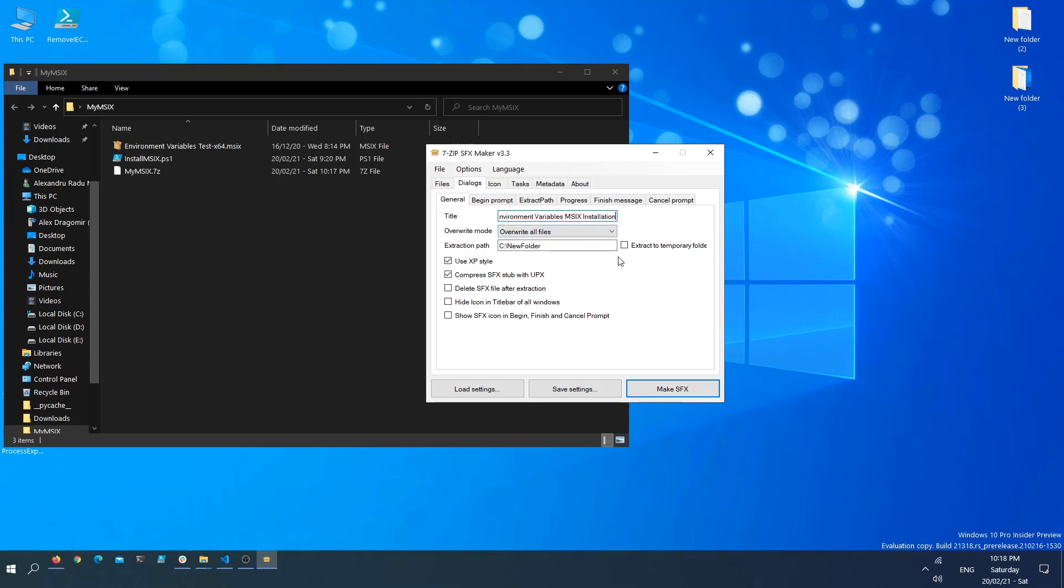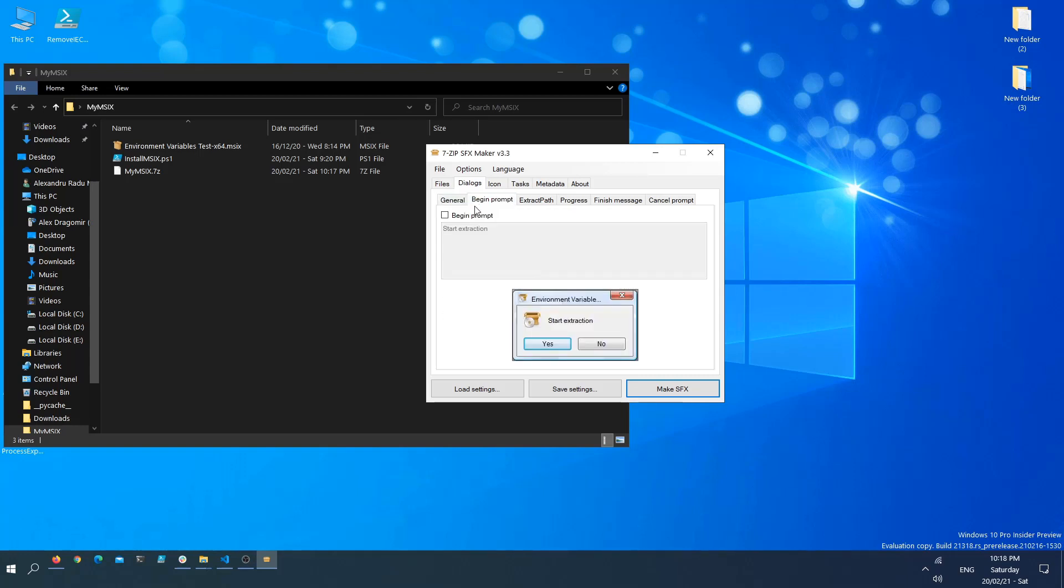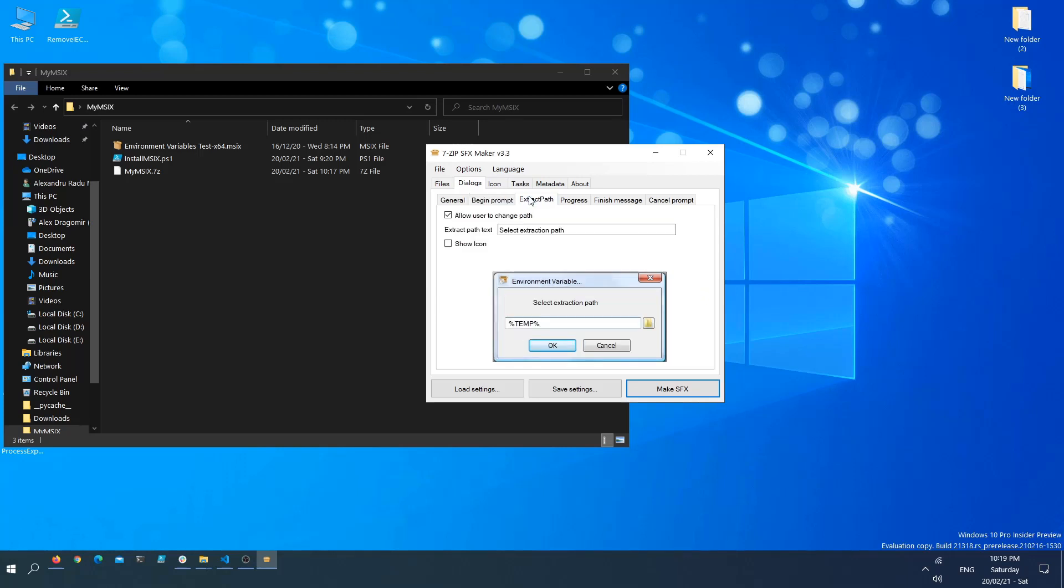We can also show the SFX icon in the prompts. Now, the begin prompt, I want to show the user something. Let's ask them, should we start the installation? Next, we go to the extract path tab and deselect this. We don't want the users to change our extraction path.